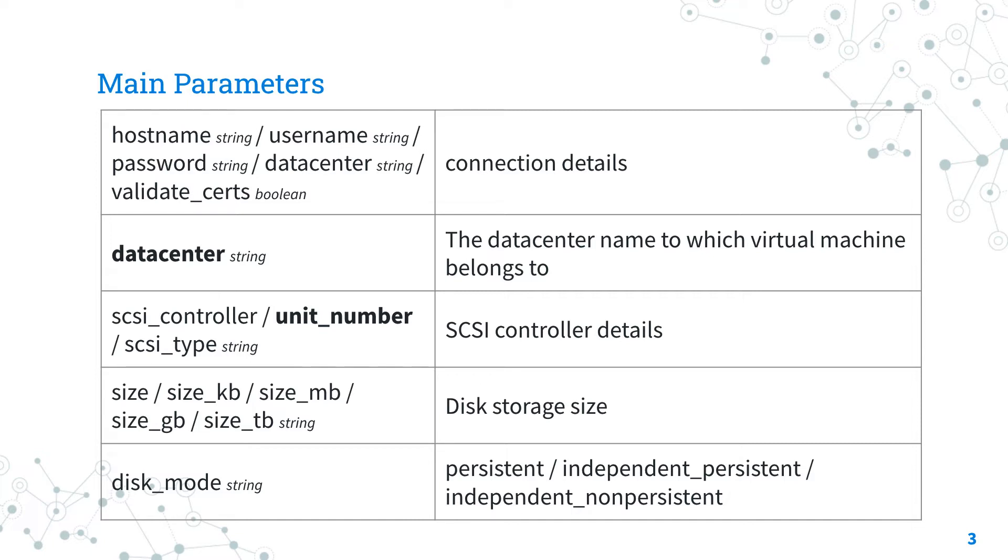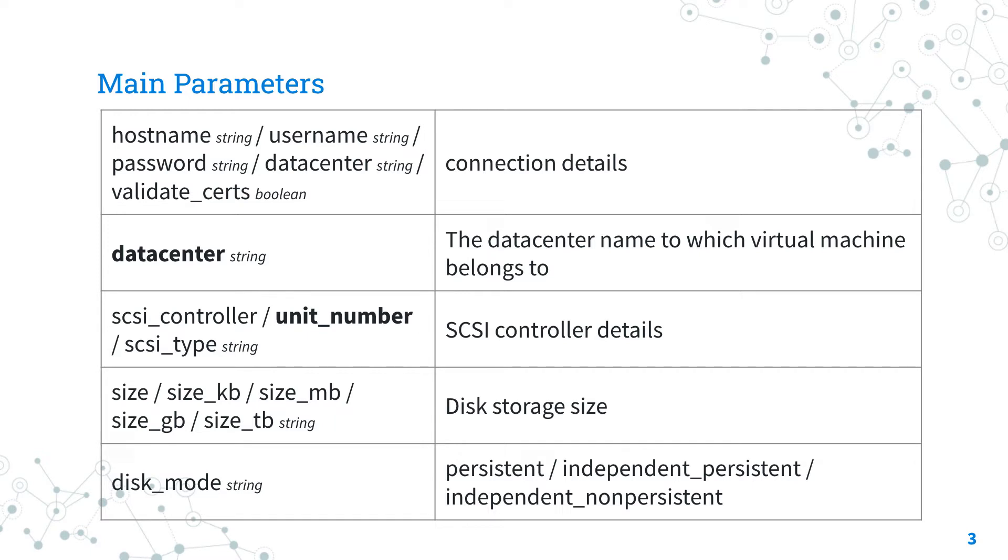You need to specify the disk size via various parameters according to the needed size: kilobyte, megabyte, gigabyte, terabyte, etc. One most important parameter is the disk mode, default to persistent mode, other options are independent_persistent and independent_not persistent.